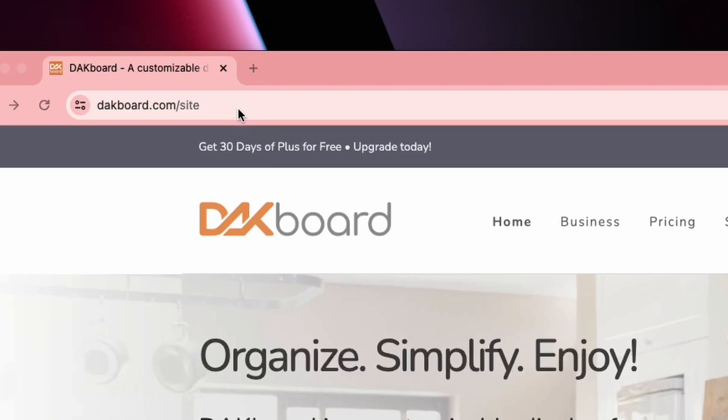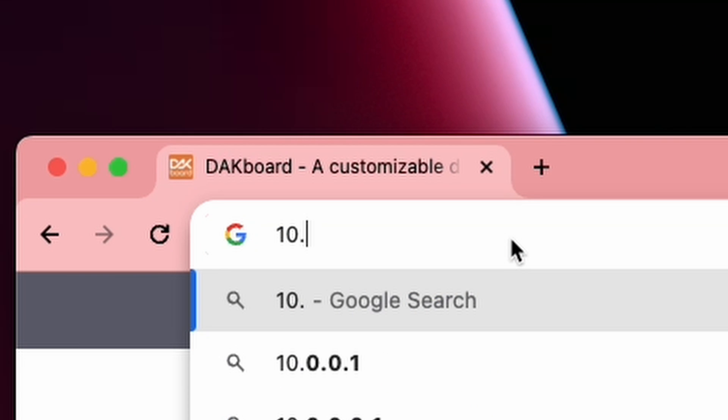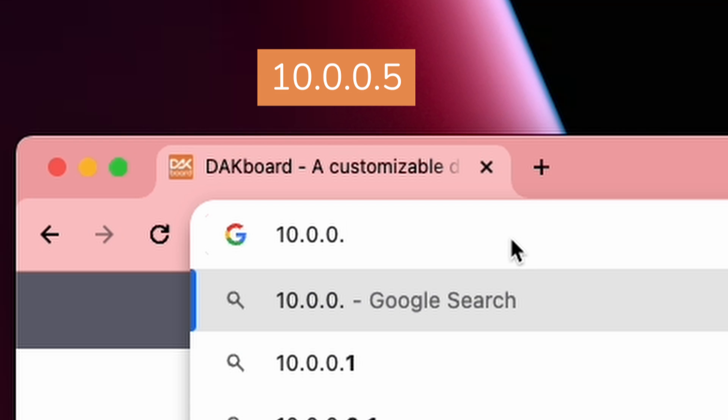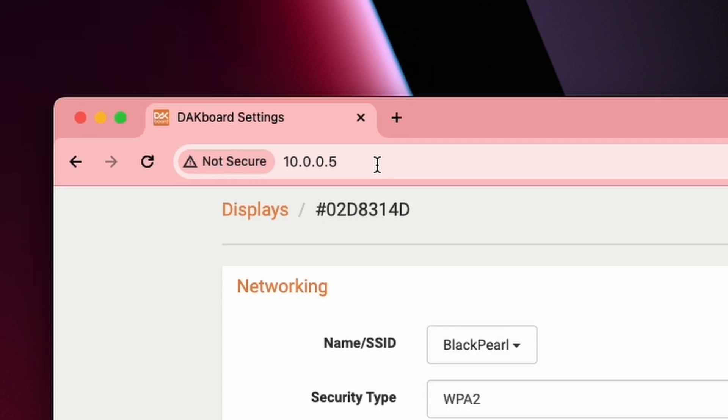Next, you want to open a web browser and type in 10.0.0.5 and hit enter. This will take you to your display settings.